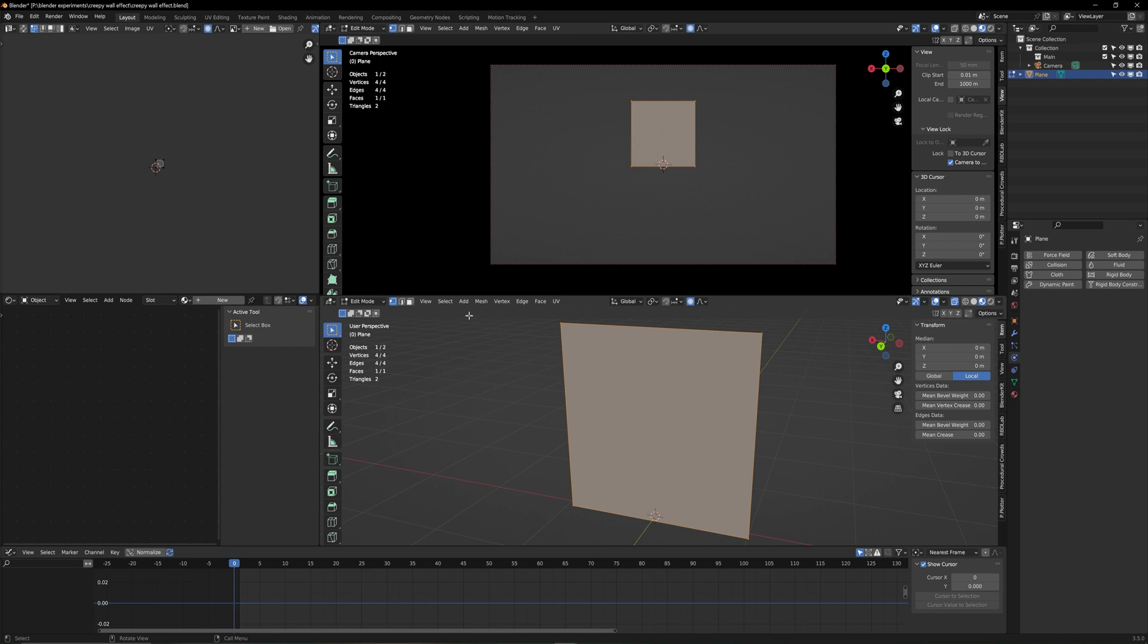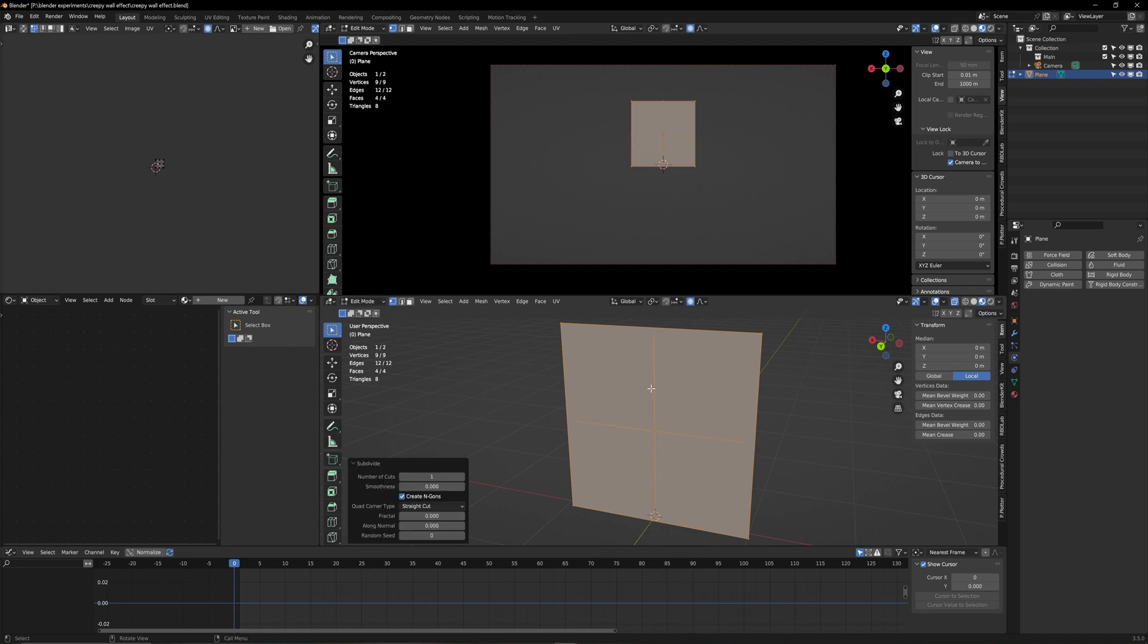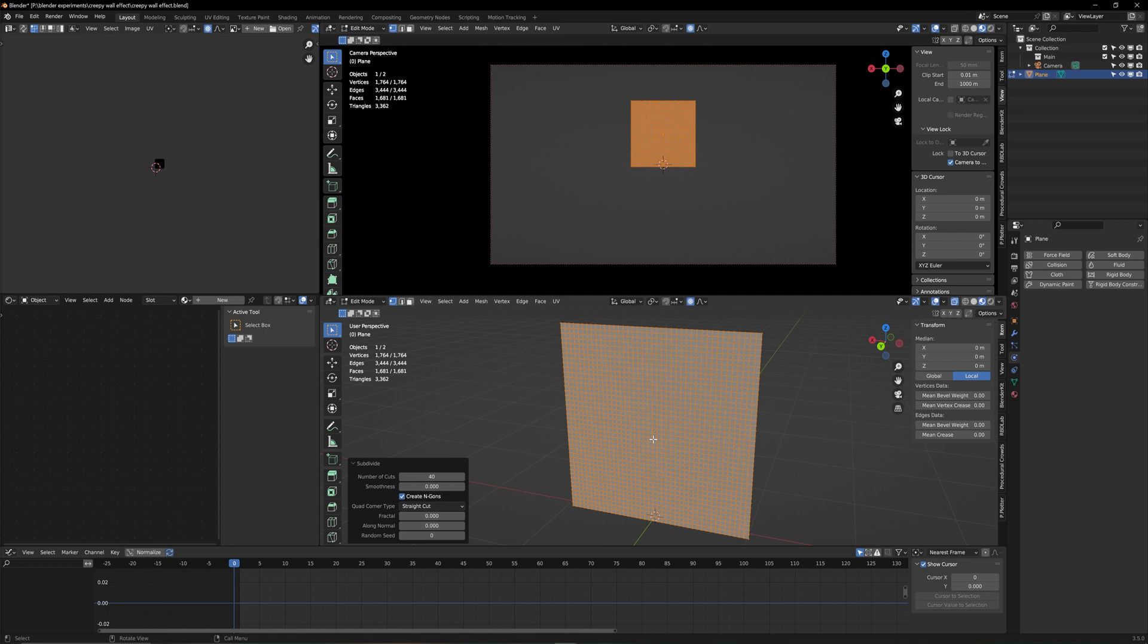The way we're going to do that in edit mode is just hit right click, subdivide. Now increase this number here by a lot. If you don't have such a powerful computer don't go crazy here. If your computer is all right go up to 30 or preferably 40 and that'll do. The more you have the longer the computer is going to take to bake this thing.